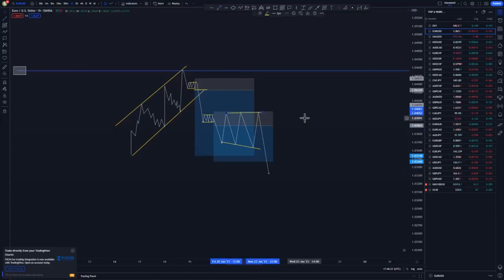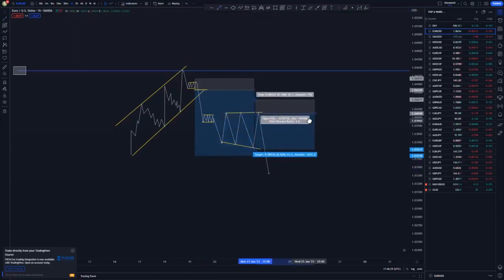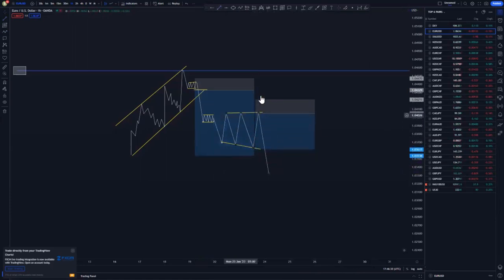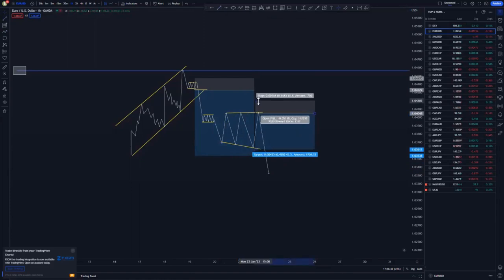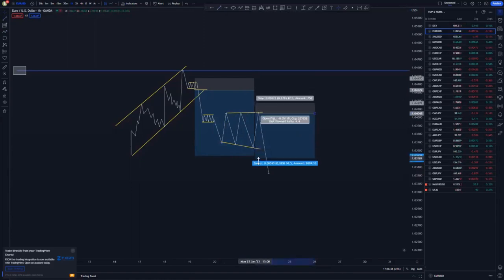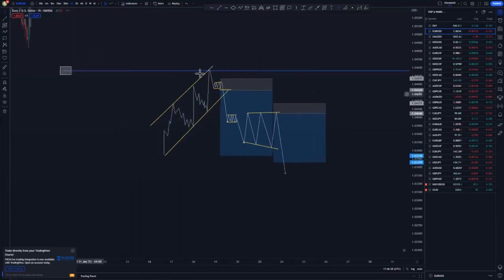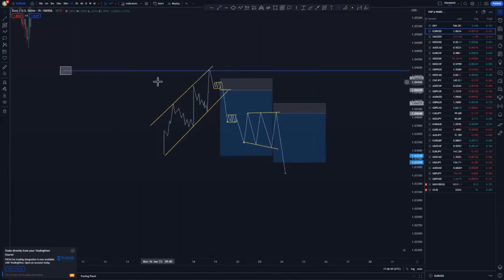The risk entry comes up to this area. You wait for that one-hour candle retracement and your stop loss is just above, still targeting the lows. So these are the entries that we use and I'll show you on the live charts.